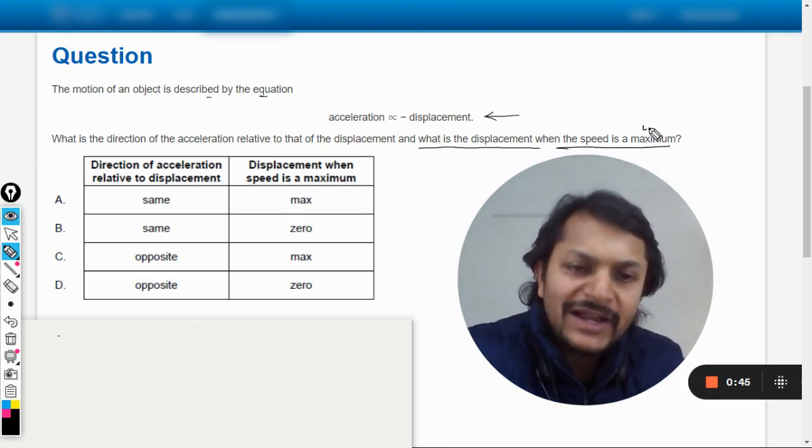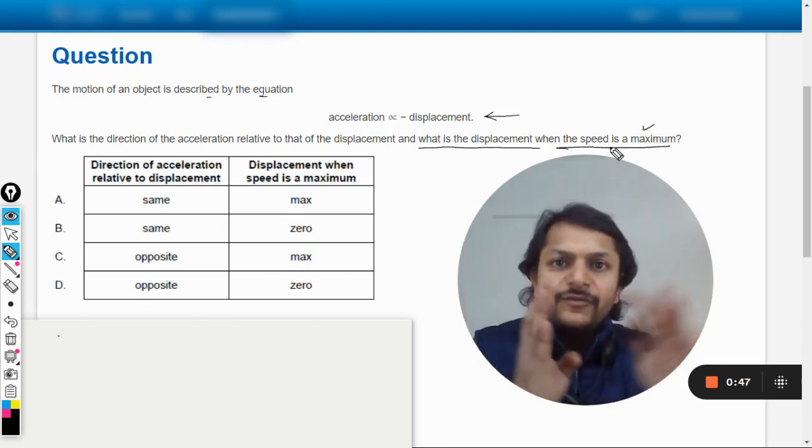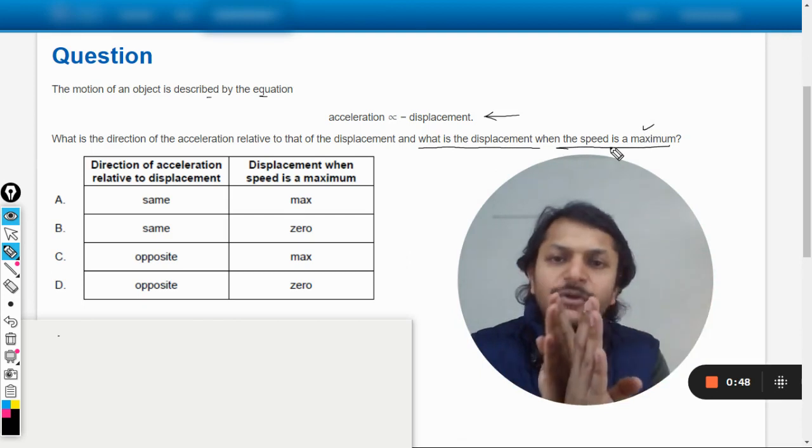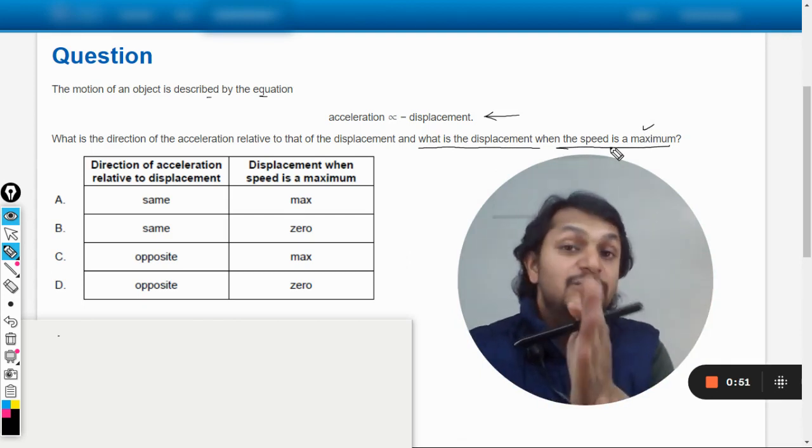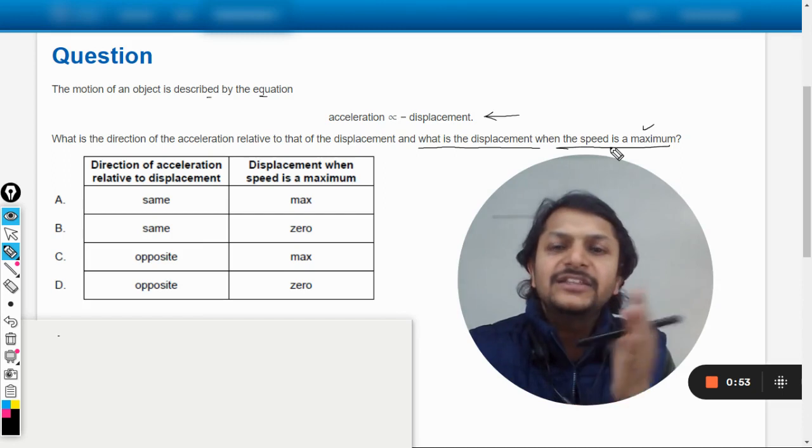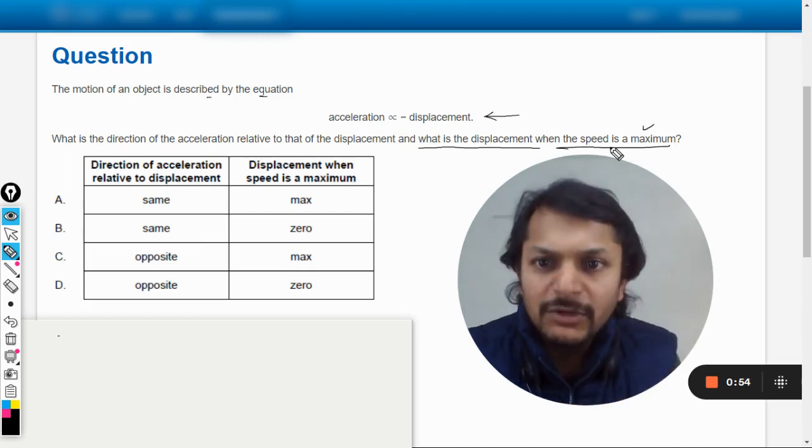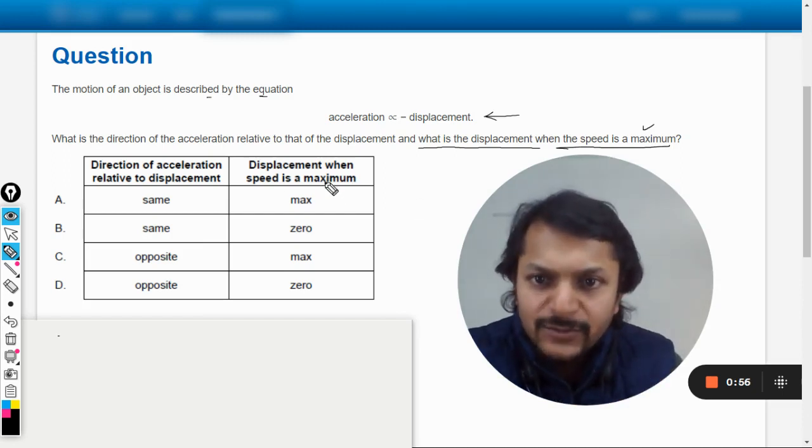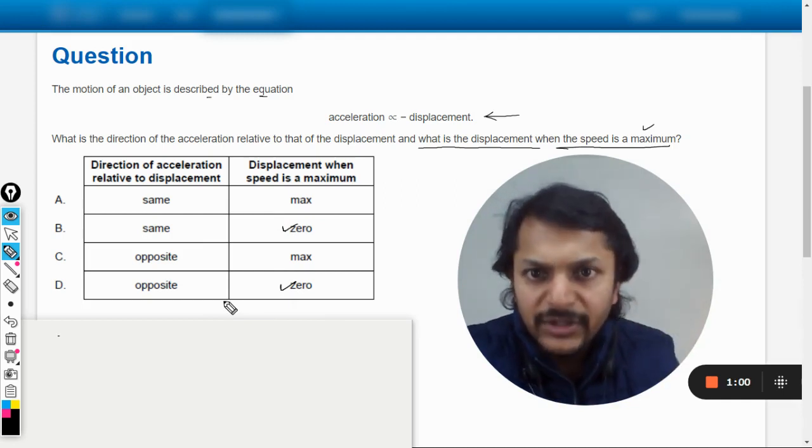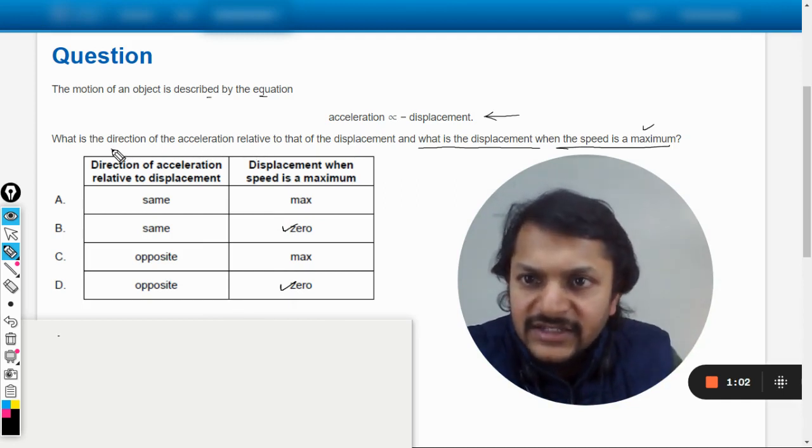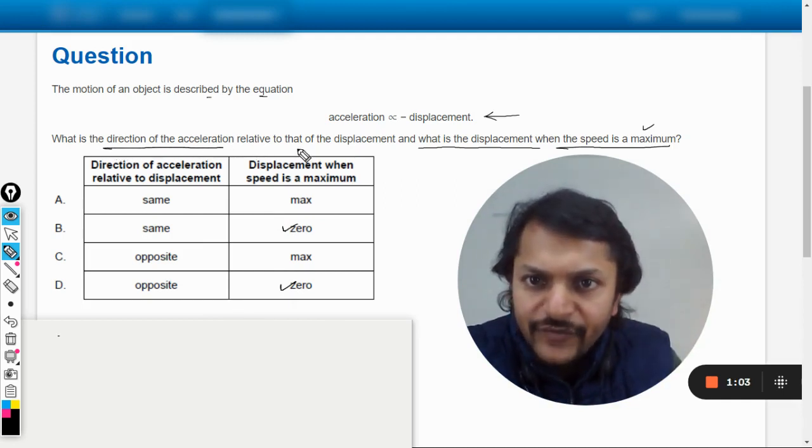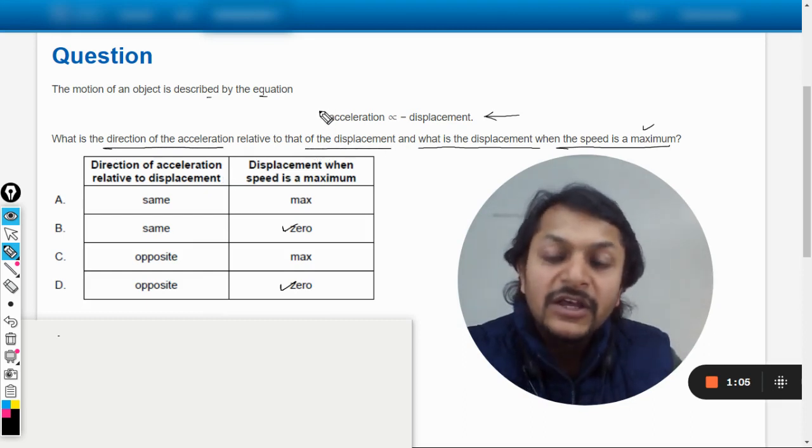I can see that when the body will be reaching the mean position, the displacement will be zero and the speed will be maximum. So when the speed is maximum, the displacement should be zero. Simple.